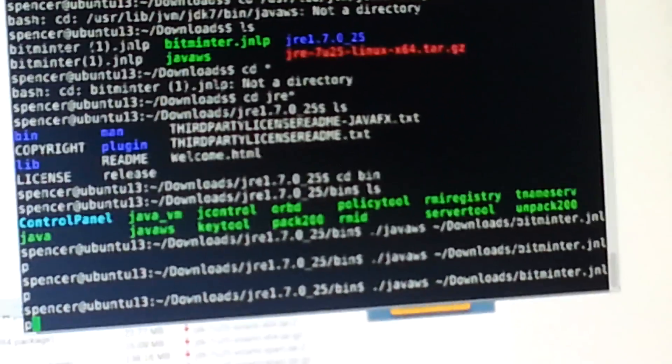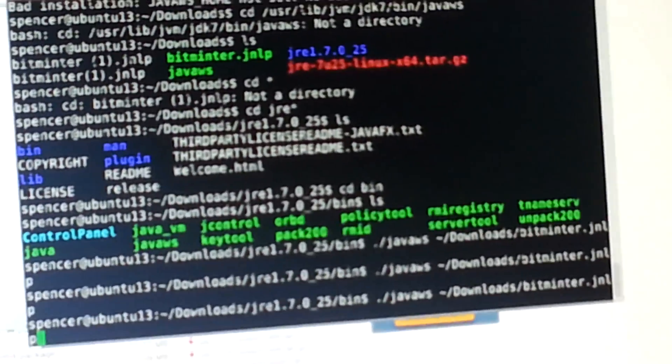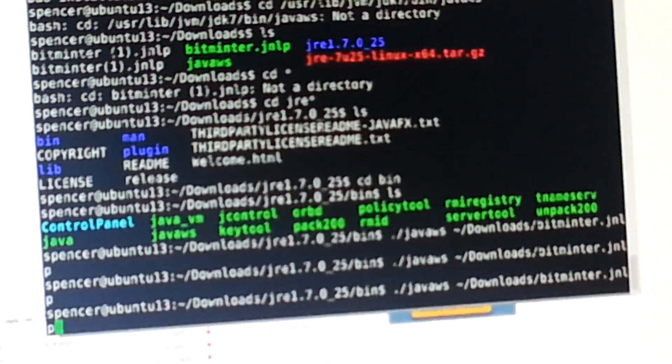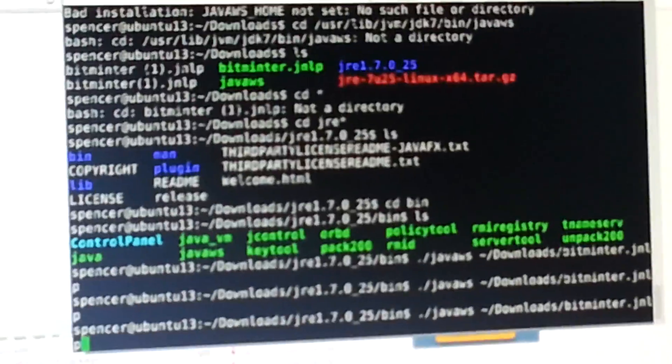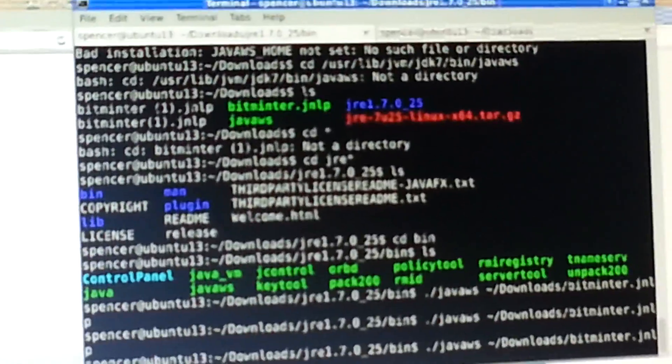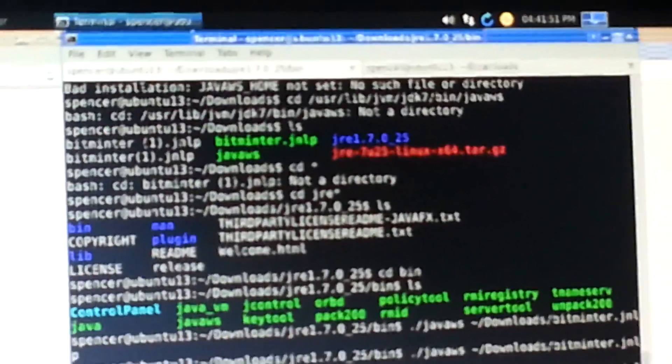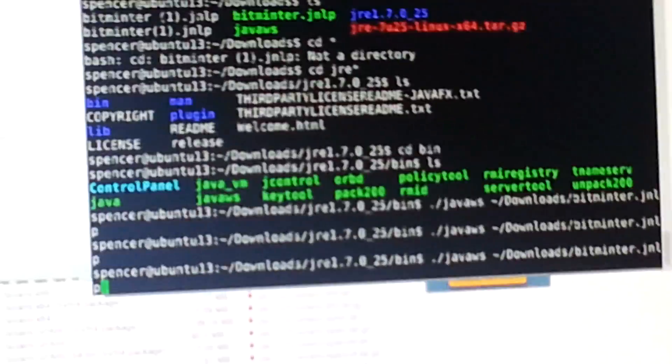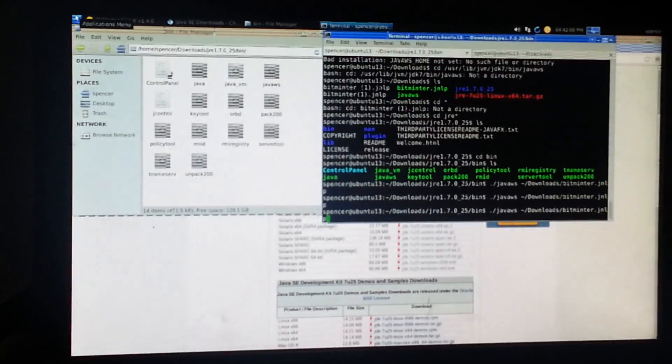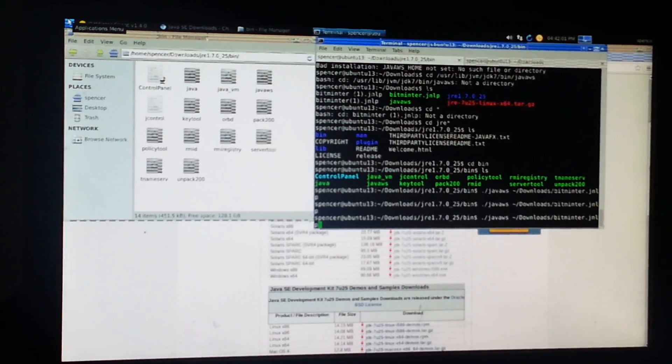So mine's in the home directory, then downloads, and the file is bitminter.jnlp. Or you could put the file in your Java directory. You see, the way I'm doing it, you don't have to fully install Java, you're just using the javaws, Java Web Start section of Java. So you don't have to fully install it, which is a pain.